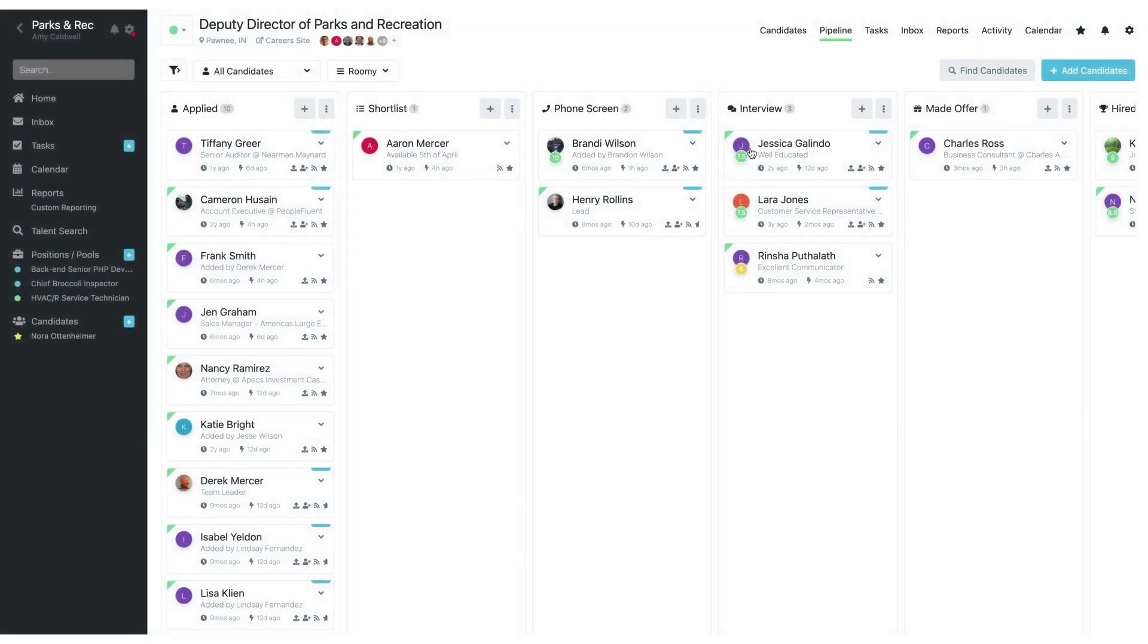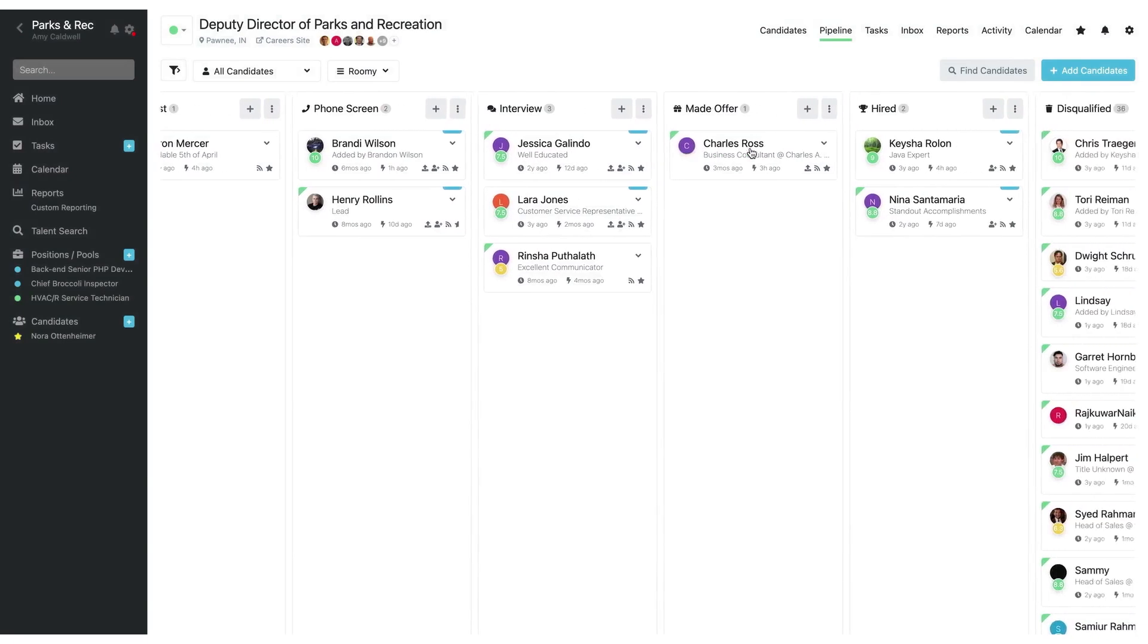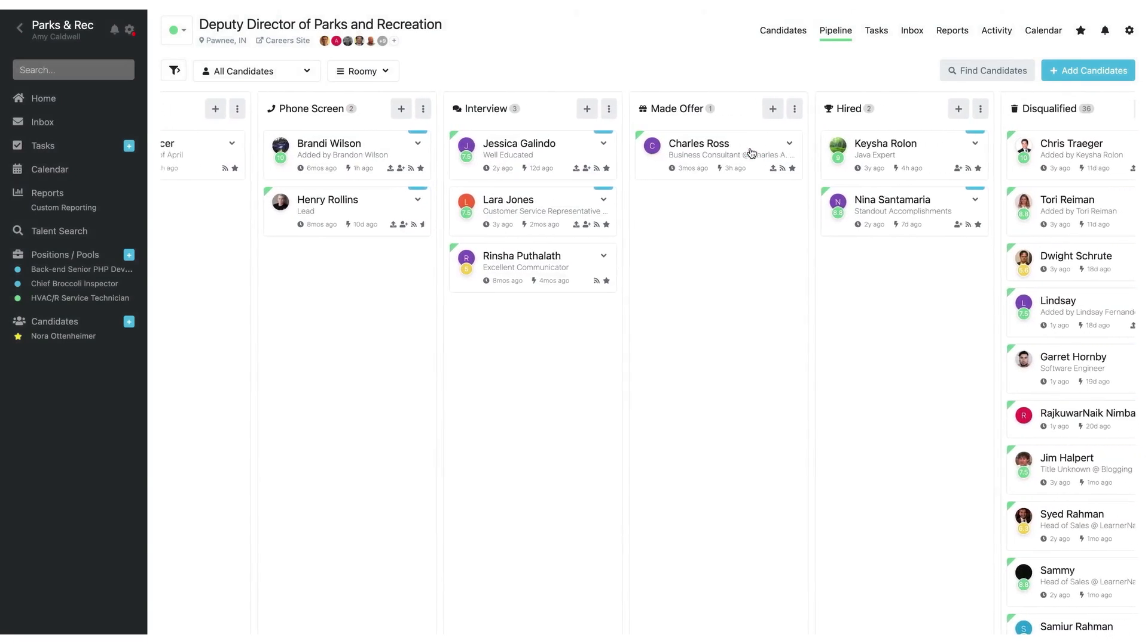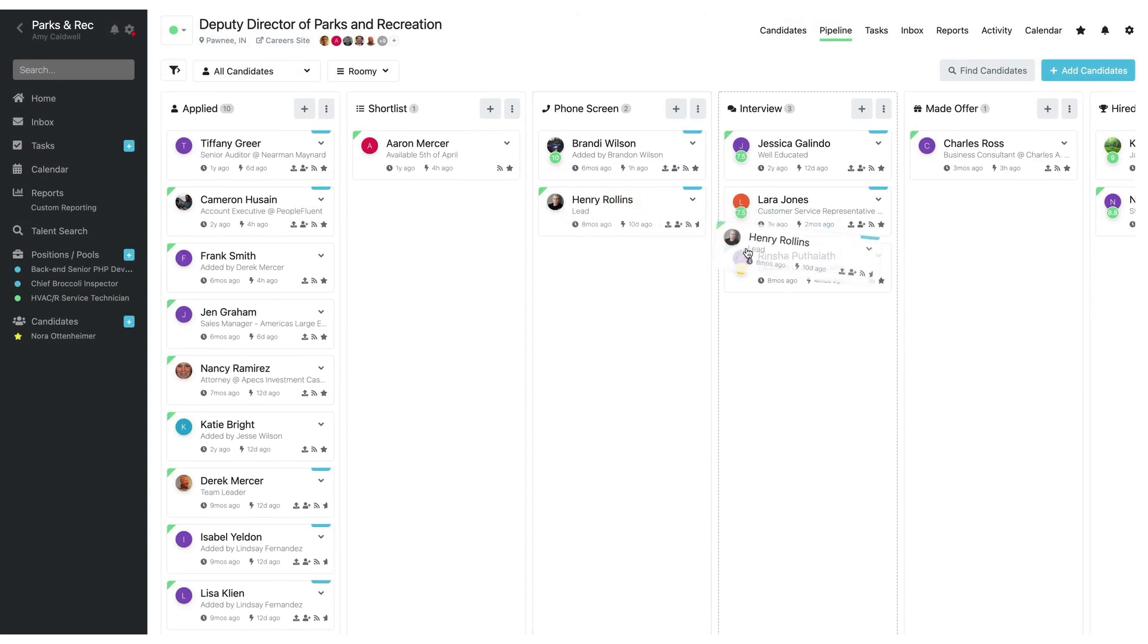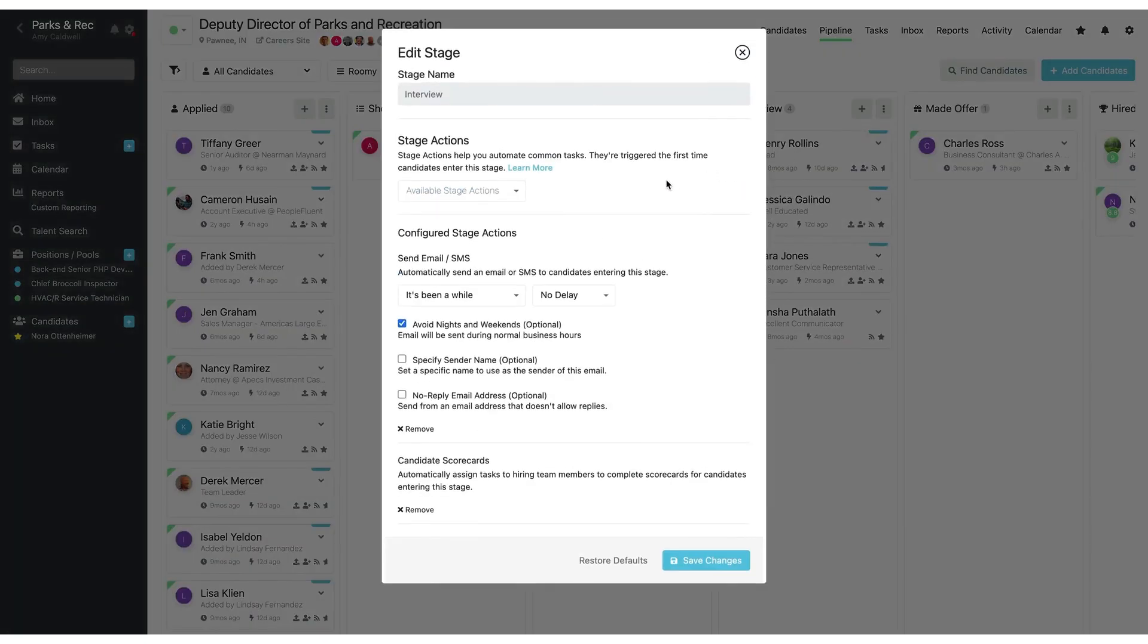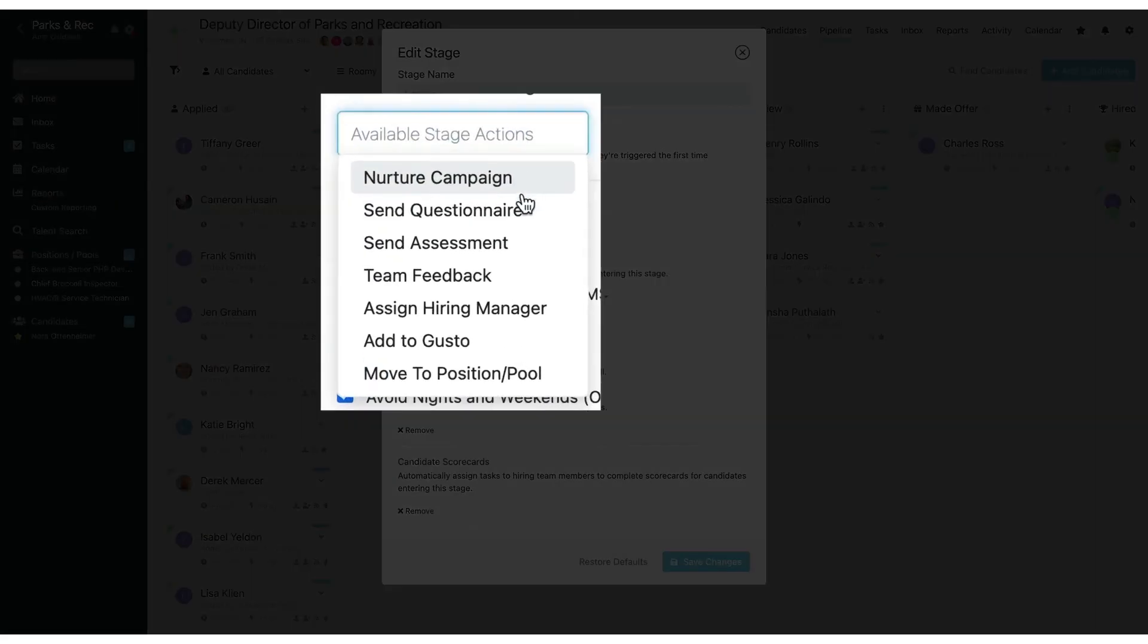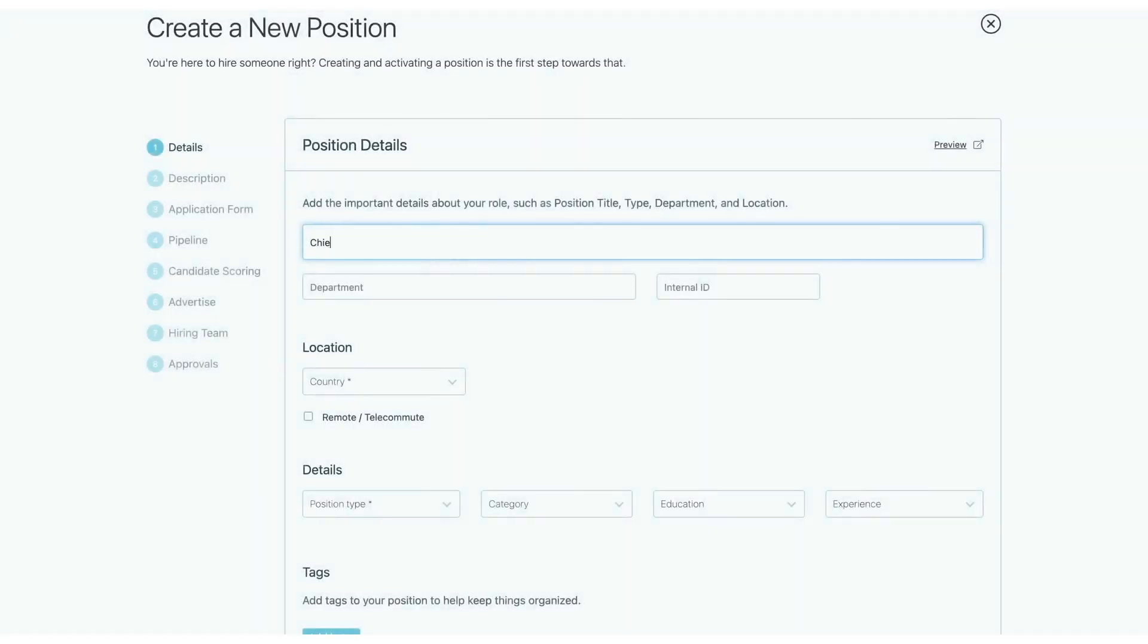Breezy's pipeline lets you configure stage actions that happen automatically as candidates move through the pipeline. For example, Breezy can auto-send a custom questionnaire or skills assessment to applicants when they reach a certain stage, or auto-reject candidates who answer disqualifying questions incorrectly. Through integrations, Breezy can also trigger background checks or send coding tests. All of this creates an always-on screening workflow that progresses candidates without constant human intervention.